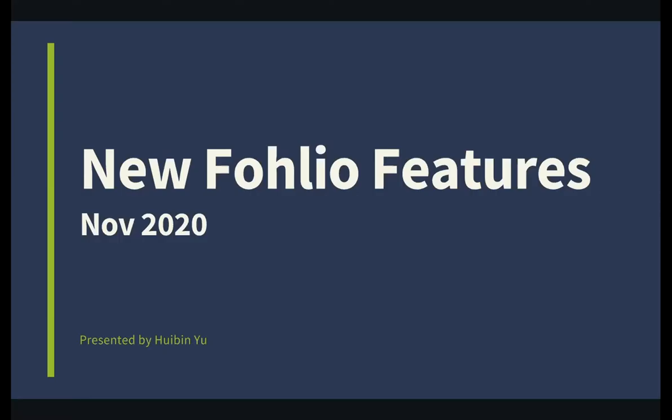Hello, everyone. Welcome to today's webinar. I hope you're all having a good Wednesday so far. For those of you who don't know, my name is Ingrid Velazquez. I'm the Head of Content and Marketing for Folio.